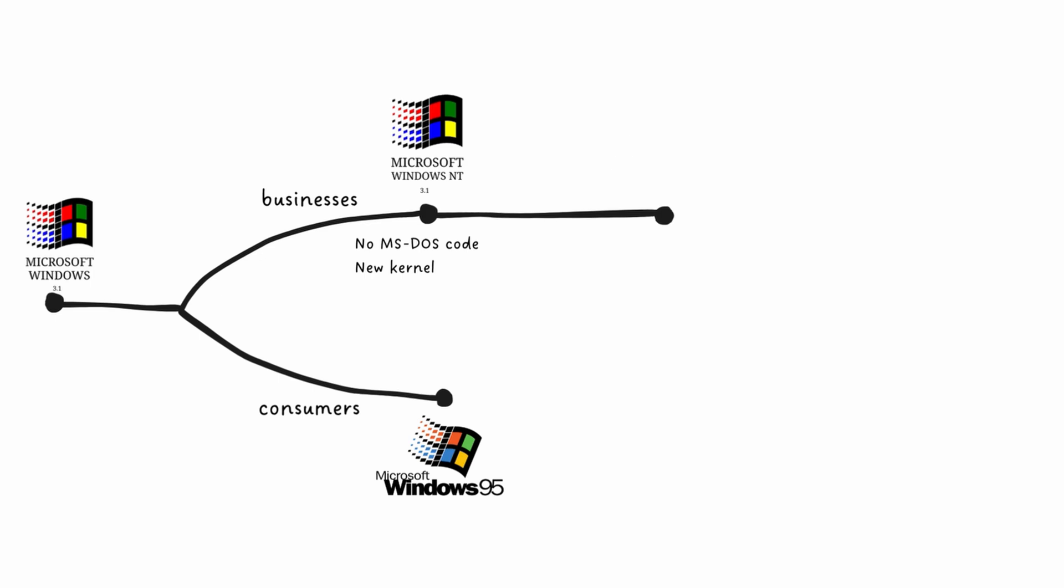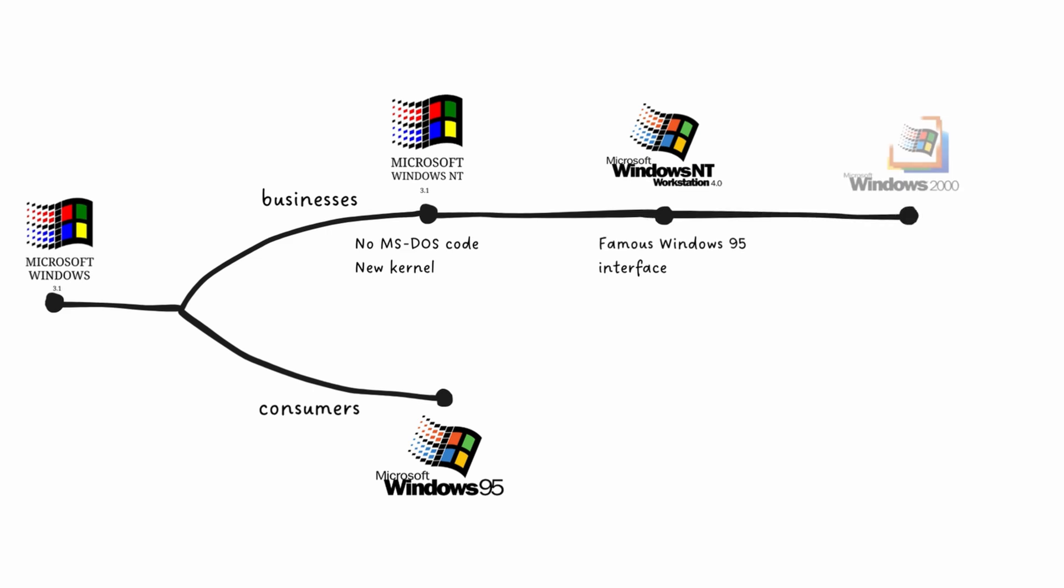Crucially, Windows NT 4.0 was given the popular Windows 95 interface, which made it a corporate favorite. This NT line evolved into Windows 2000, which became the true workhorse for corporate environments by introducing milestone features like Active Directory that IT departments still rely on today.